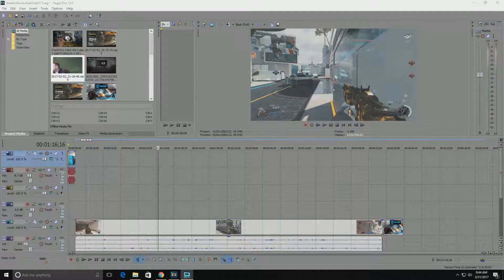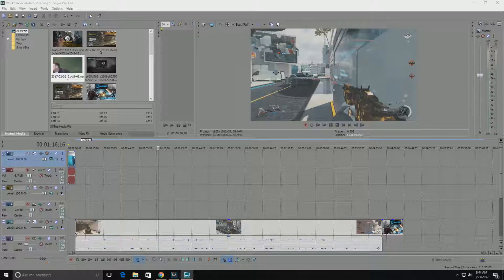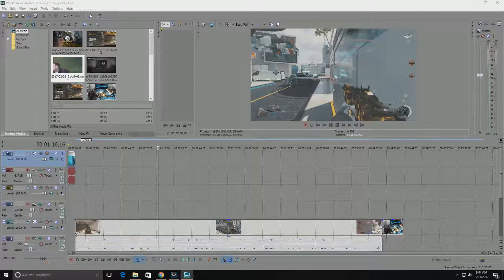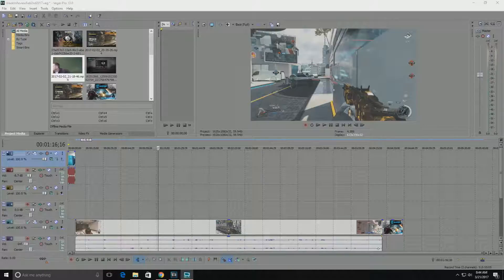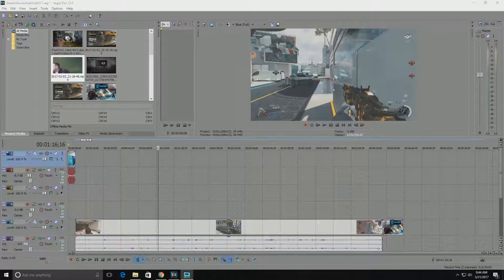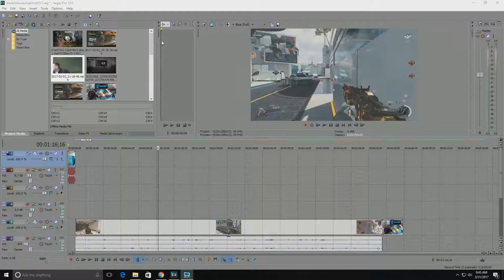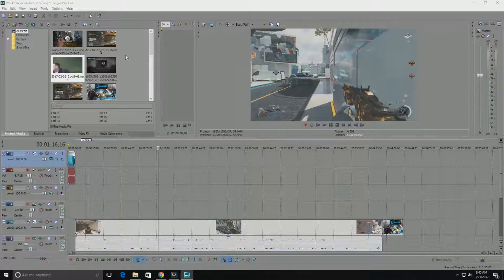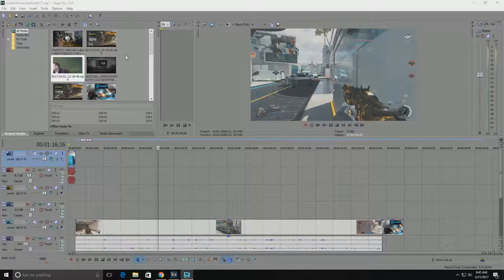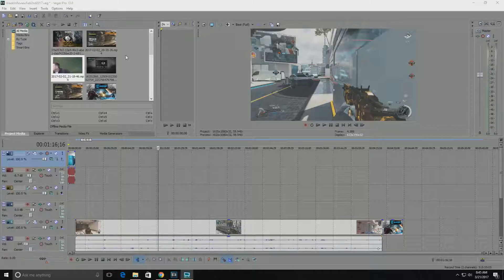What's up everybody, it's your boy Banky 101 coming at you today with your Tech Tip Tuesday. Today we're gonna go over how to remove a green screen from Sony Vegas Pro. So if you use Sony Vegas and you want to use a green screen and you want to remove the green screen from Sony Vegas, it's very simple.